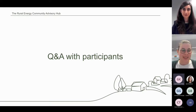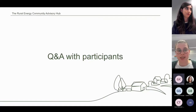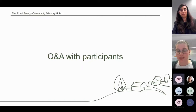We received another question about the eligibility criteria and the assessment criteria. We have already covered those. Everything presented today in the first section of the webinar can be found in the guidance note. I will post the link to the application form and the guidance notes in the chat.